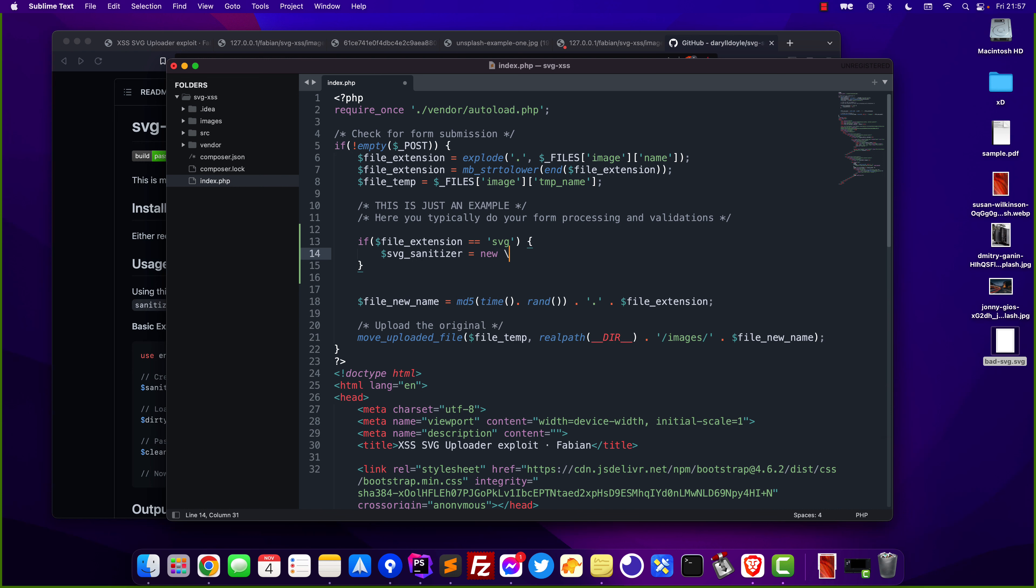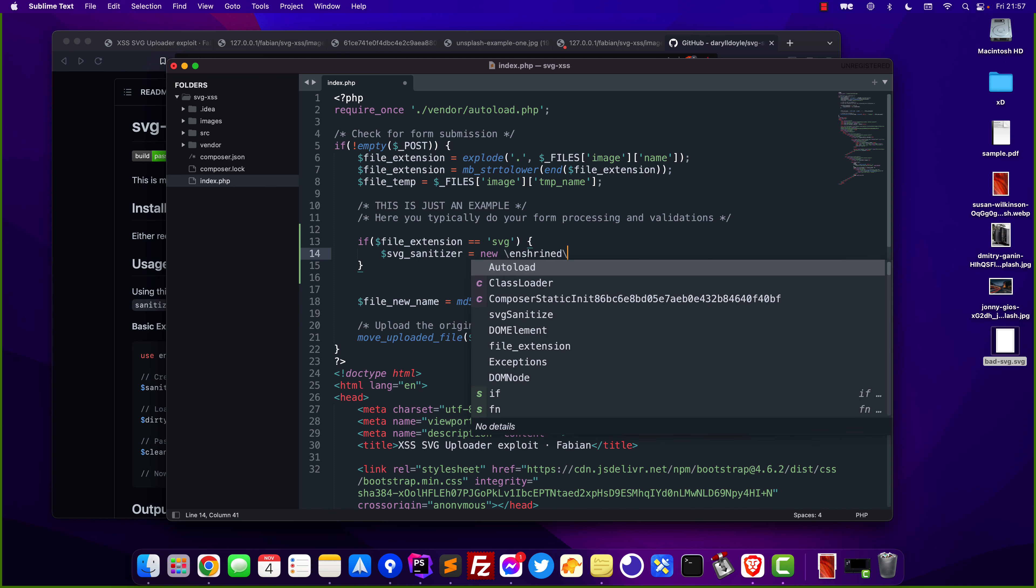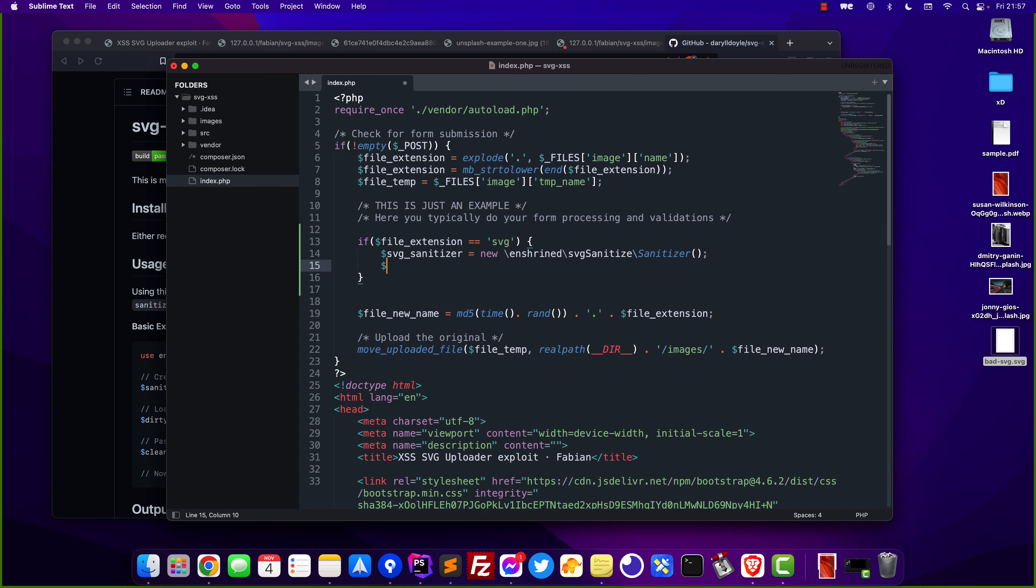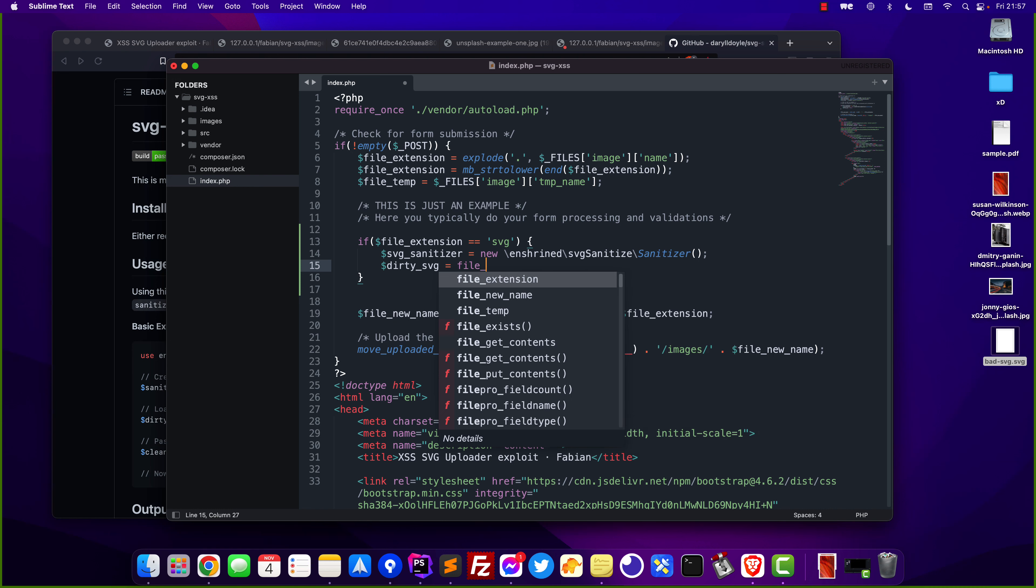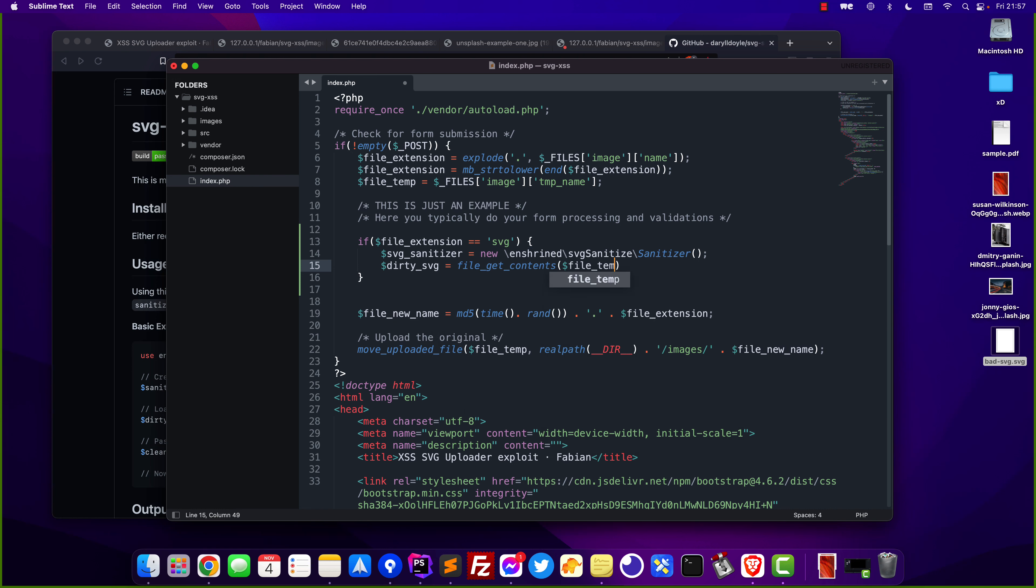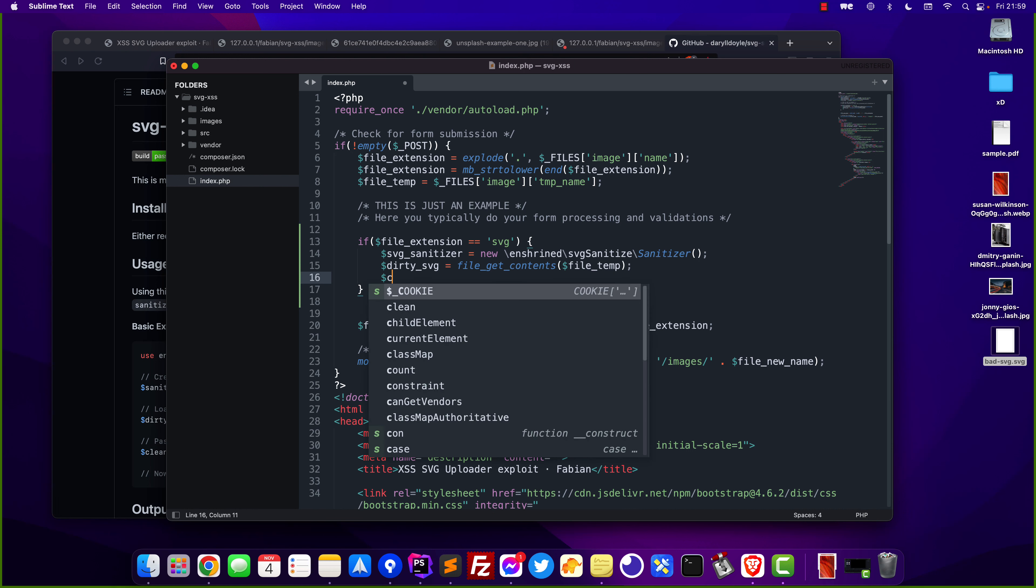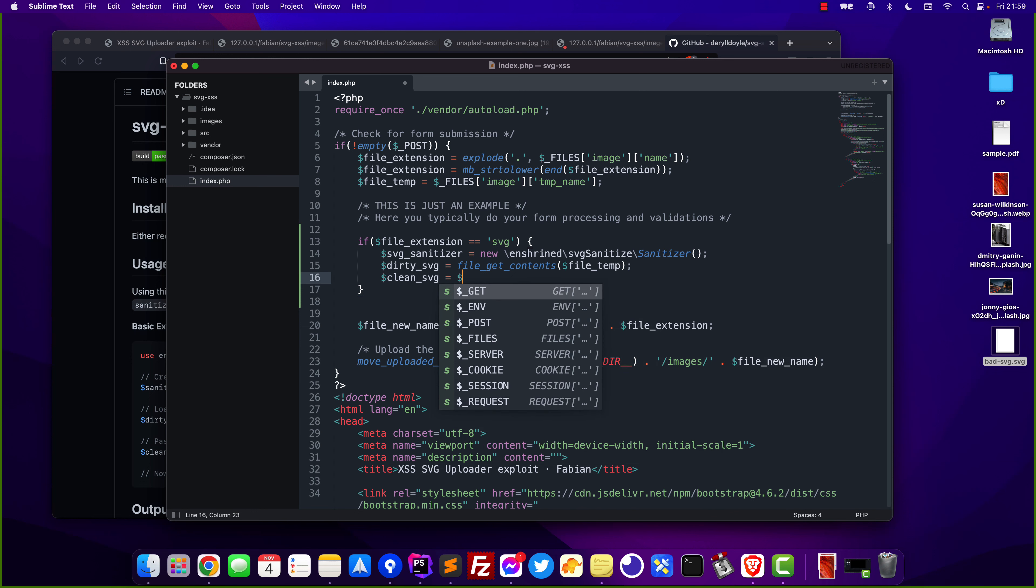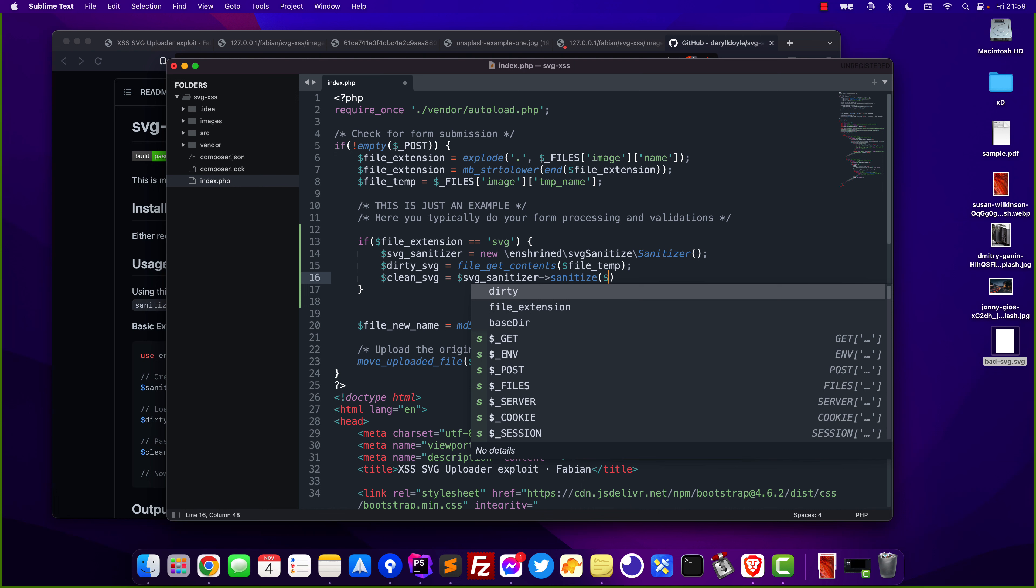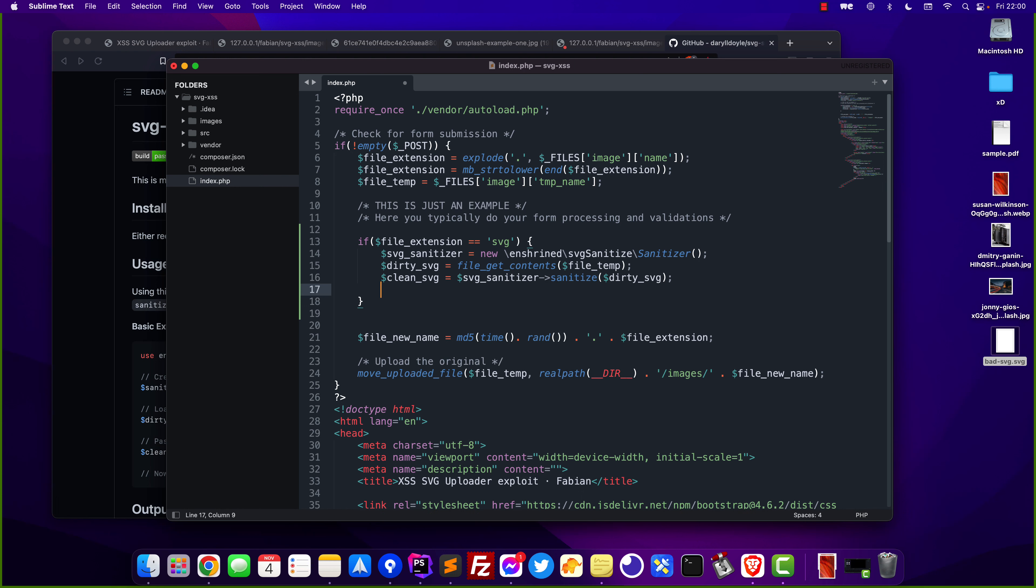New enshrined Sanitizer just like this and then dirty SVG would be file get contents of the file temp which is the uploaded file and then what we want to do is clean the actual SVG with the SVG sanitizer sanitize and then I pass in the dirty SVG and now what we want to do is make sure to replace